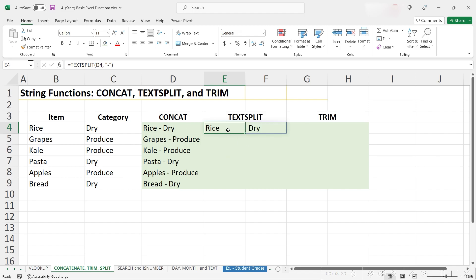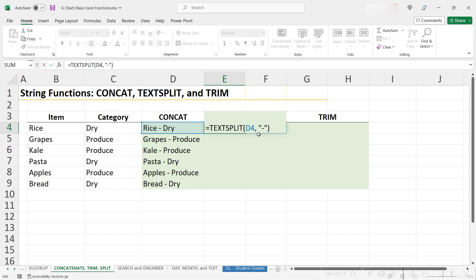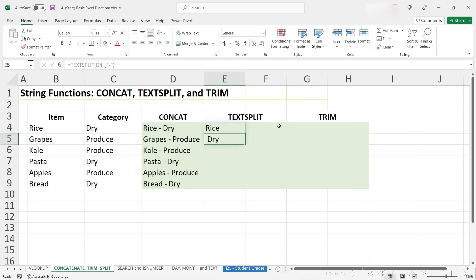If we instead wanted to split it out into rows, we could go back into our formula and add another comma here, so this is denoted now as our row delimiter. If we hit enter, Excel now breaks it up into two rows as opposed to two columns.